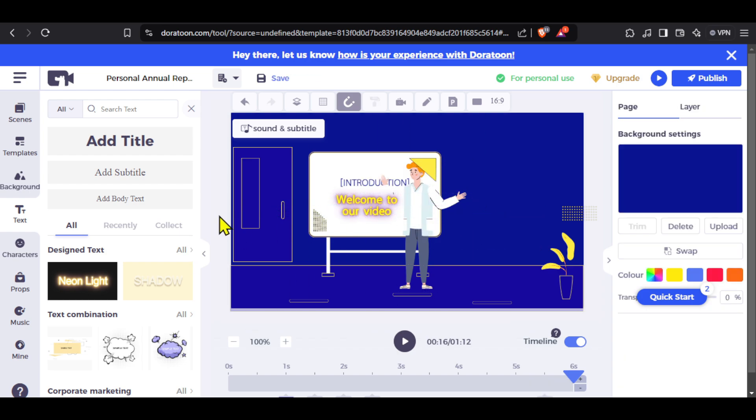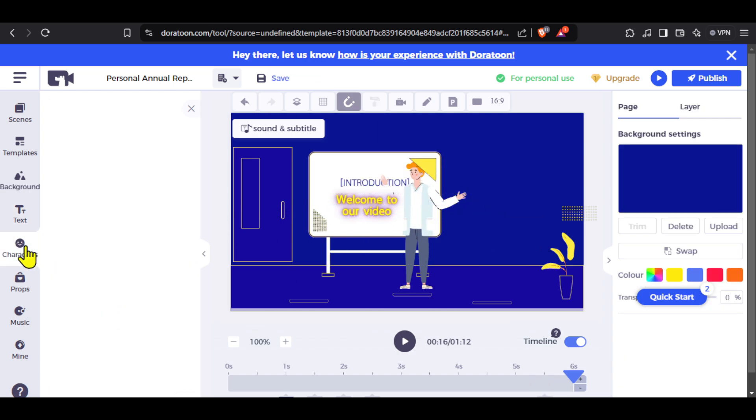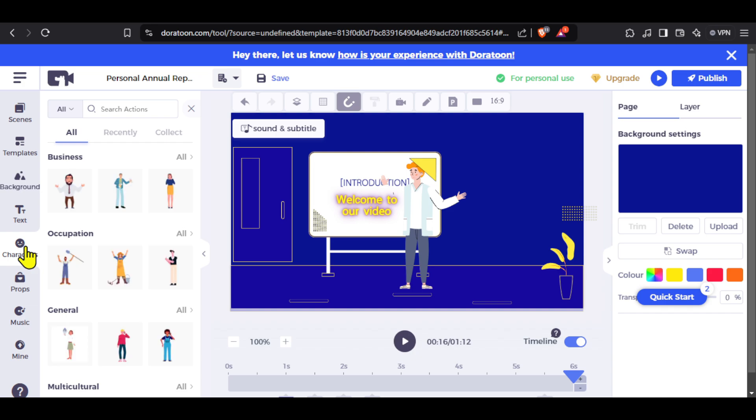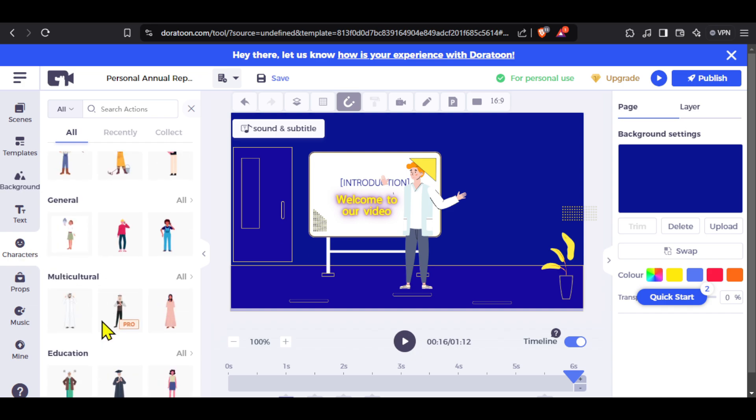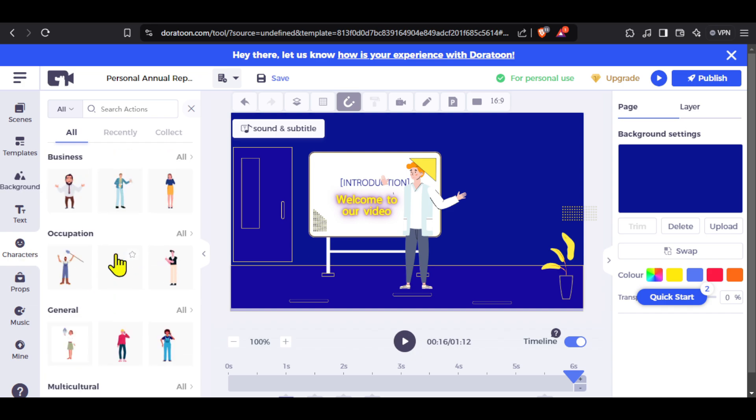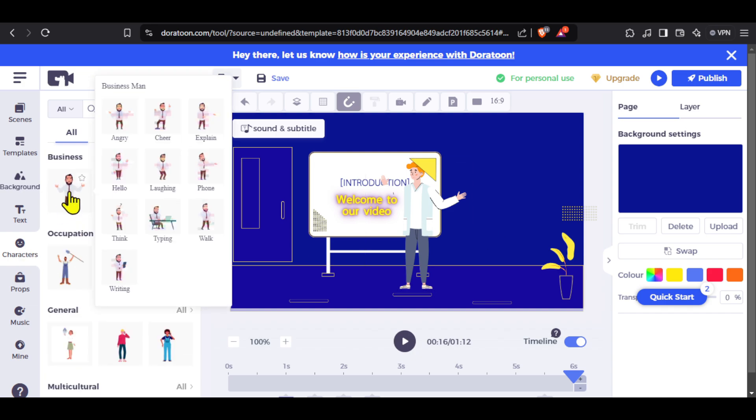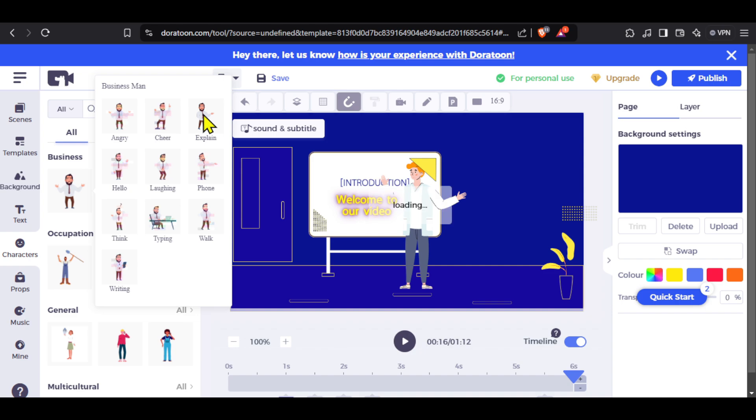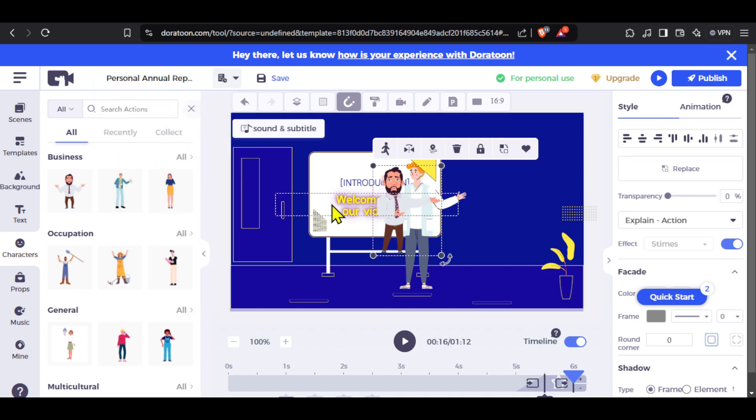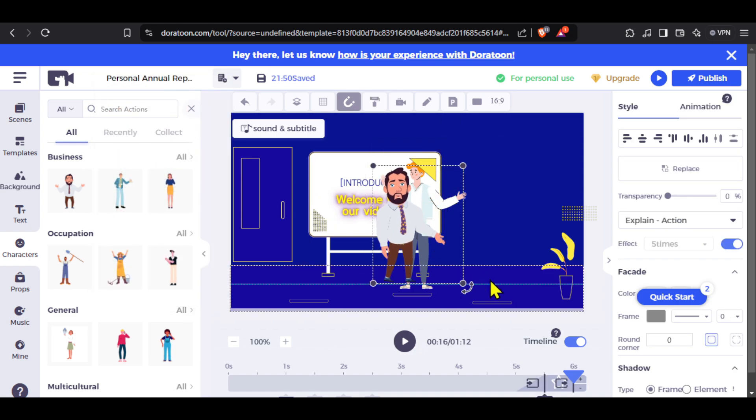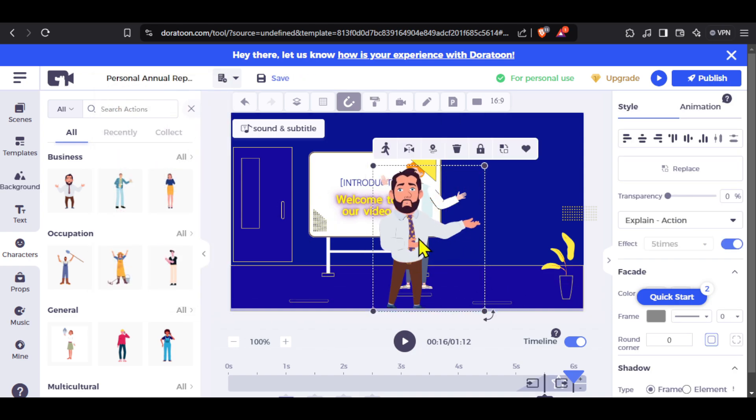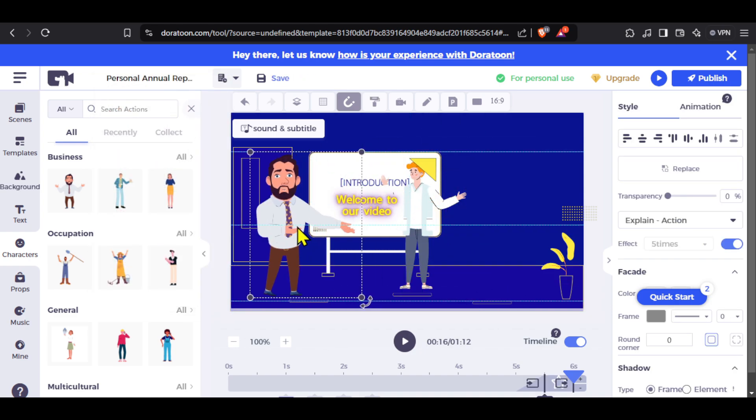Next we have character, and just like templates we have many different characters from many different categories. If you hover on any of these characters you will get options like emotion or action of the character. You can click on any that you want to use and it will be added to your scene. We can then adjust the size and position of the character, and similarly you can make changes to other elements of the frame as well.